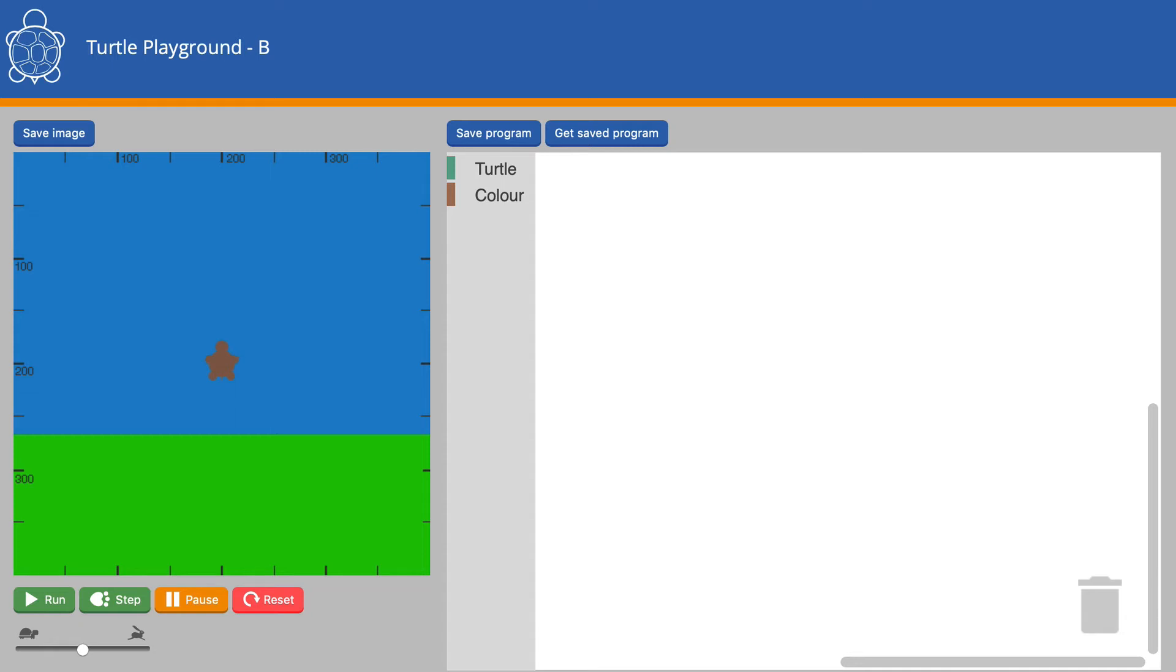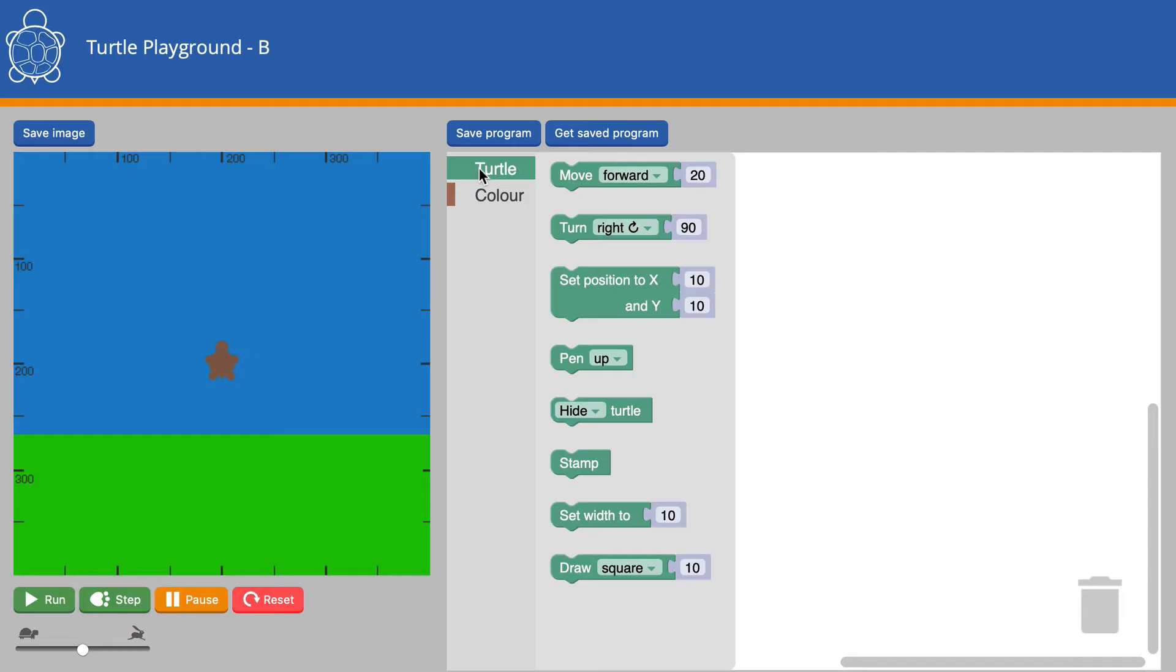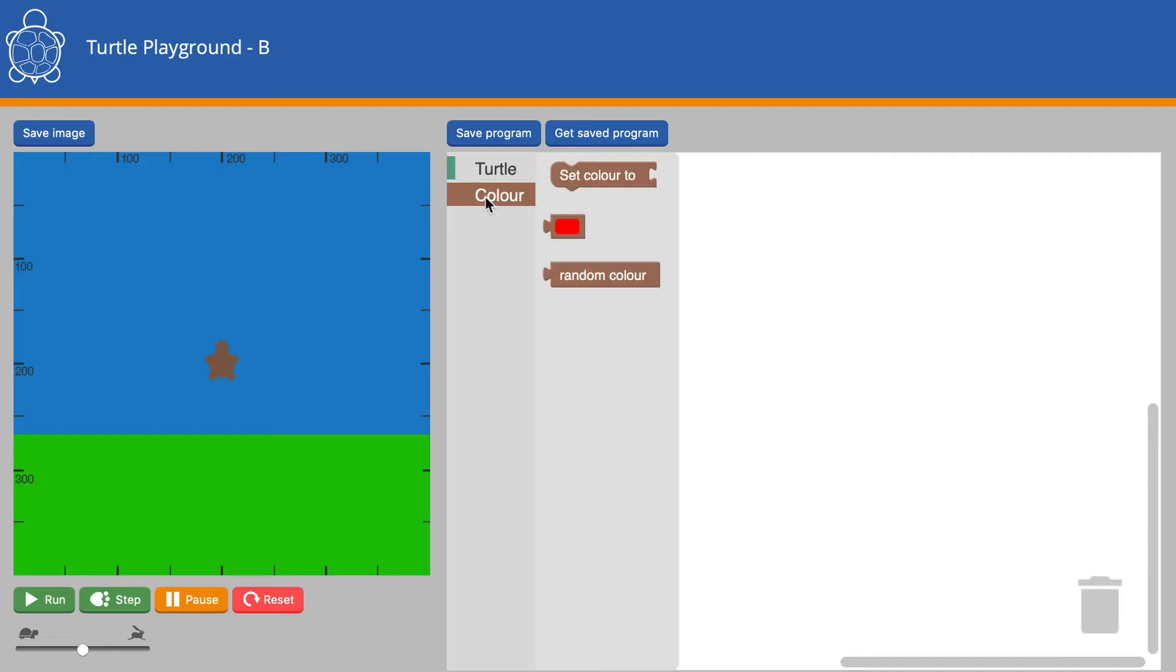Hello. Welcome to Turtle Playground B. This playground allows you to be far more creative than Turtle Playground A. There are more tools tucked away in two separate menus: the Turtle menu and the Color menu.